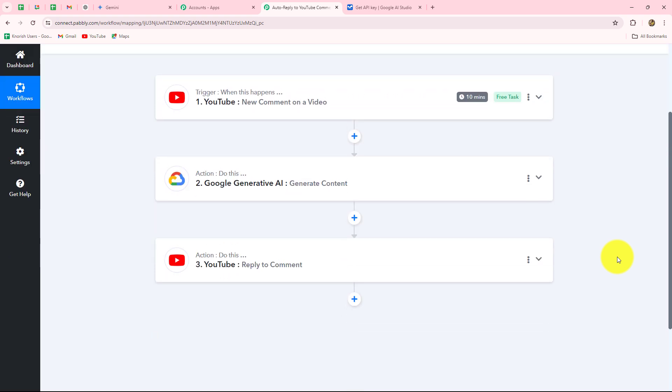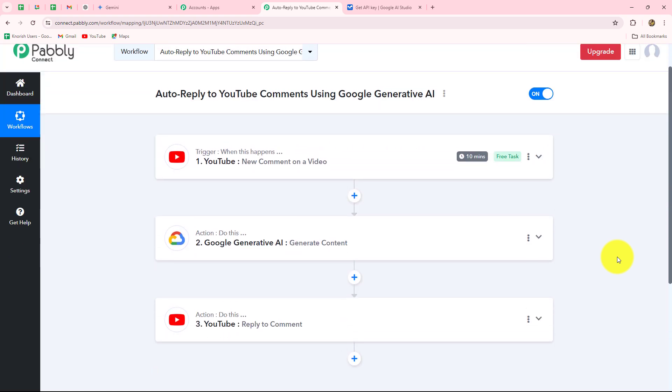Let's quickly summarize what we have done. We took simple steps — trigger and action. In the trigger we took YouTube, and in the action we took Google Generative AI and then YouTube again. We connected all of them with Pabbly Connect so that whenever a new comment is received on our YouTube video, a reply is automatically generated with the help of Google Generative AI and posted on the same comment. In this way you can very easily create this automation with Pabbly Connect to automatically reply to all the comments you receive on your videos.